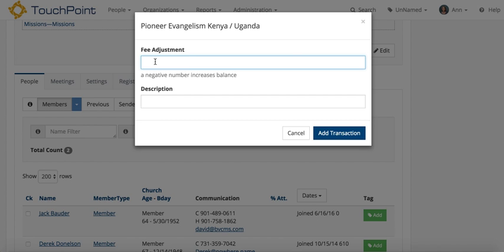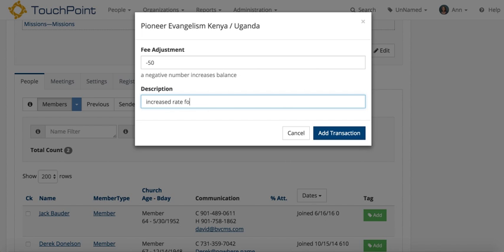That's two people. Notice it says a negative number increases the balance. And that's what I need to do. There was a $50 increase for each person for the hotel rooms. That's what you want to put in the description. So you've got an increased rate for the hotel.